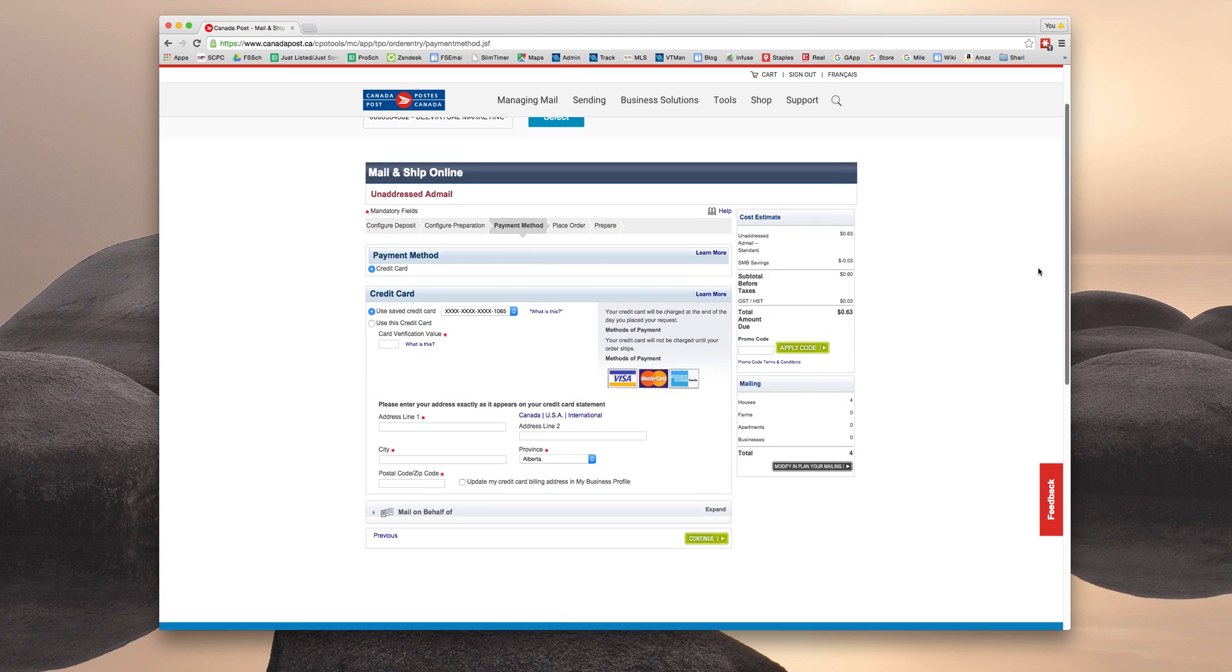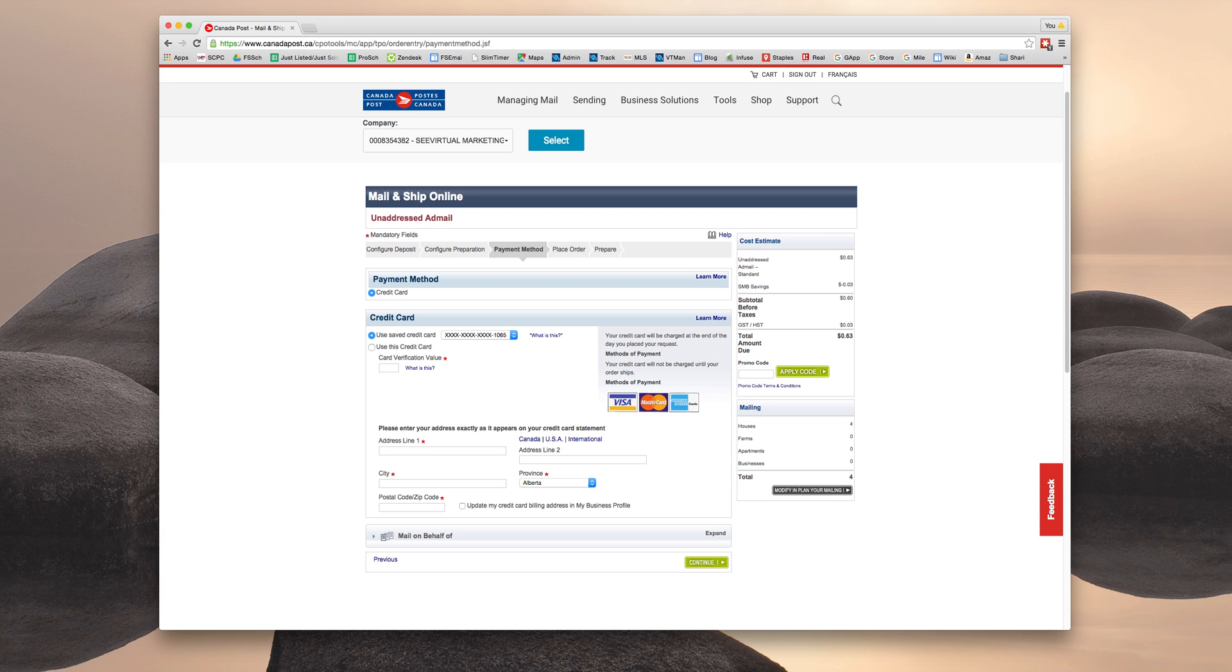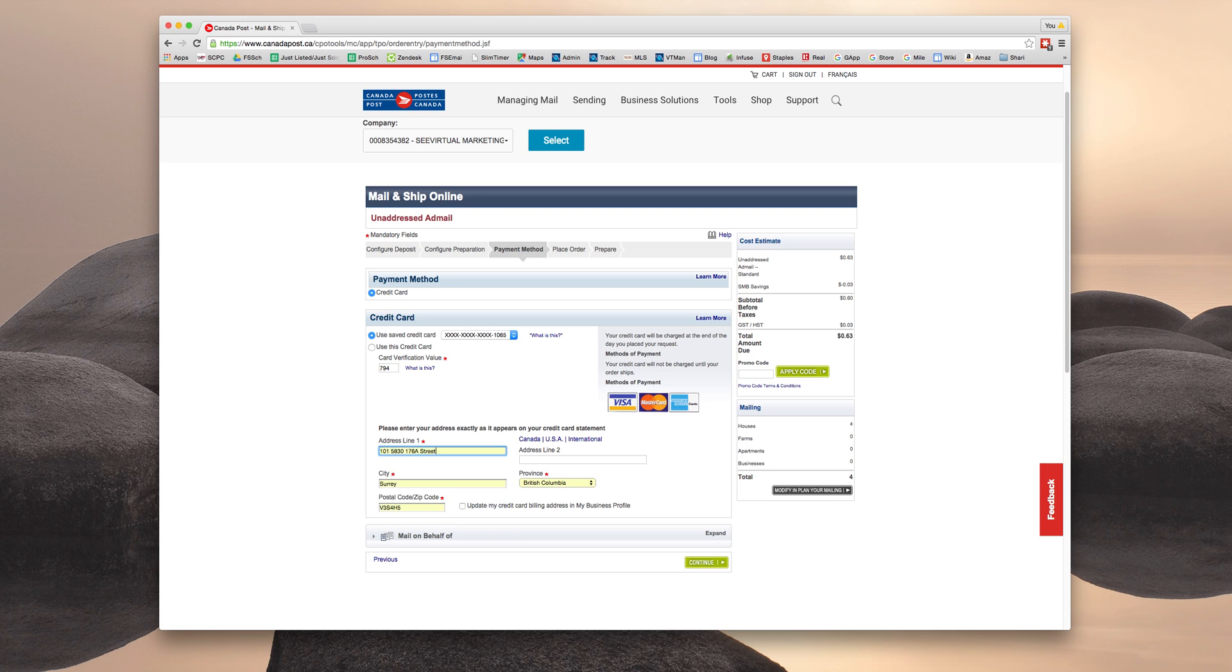So now it's going to ask you for your credit card information. As you can see here, we've ordered before. So we have a saved credit card. So I'm sure you're comfortable filling out your credit card information via other online websites. So just complete this section as per normal. And I will do the same. And then click Continue.